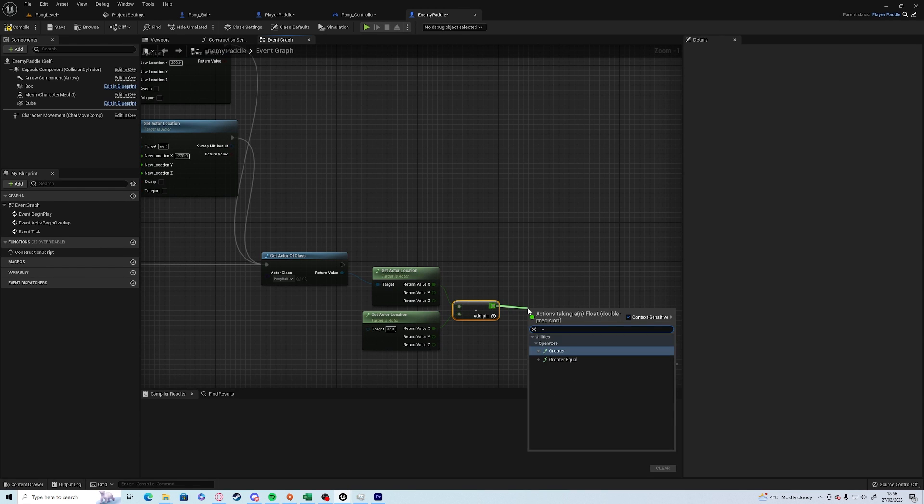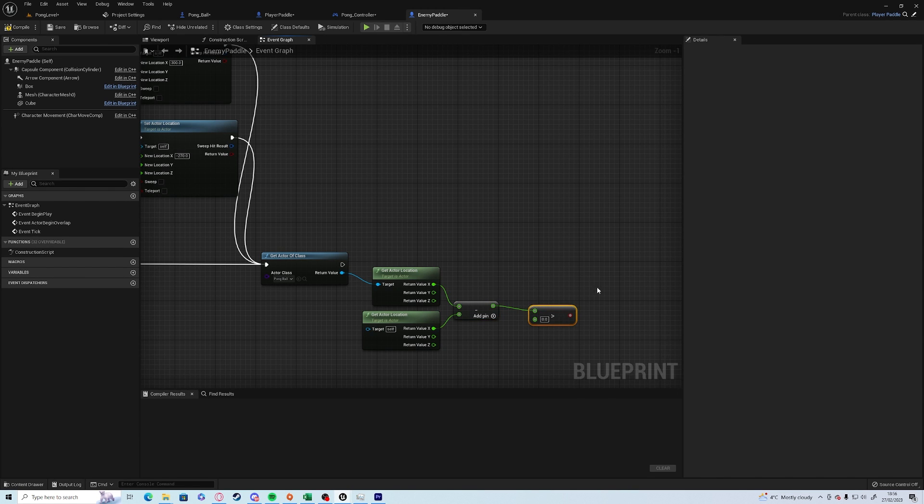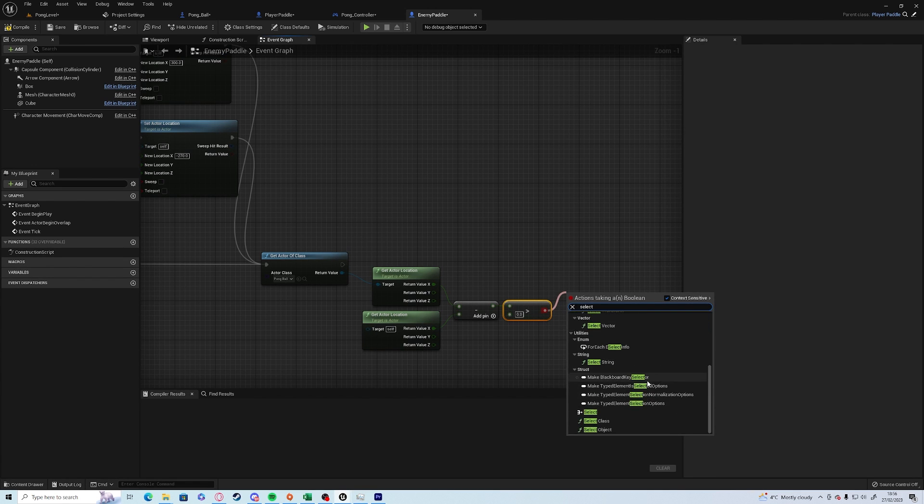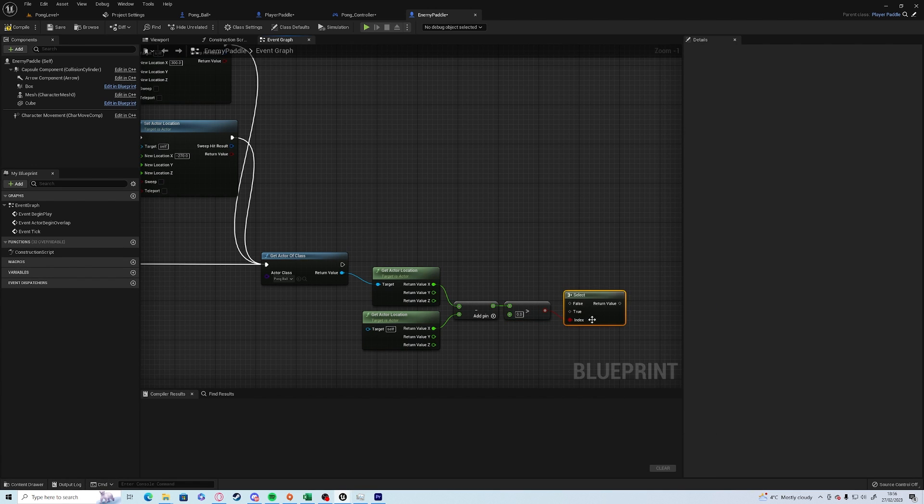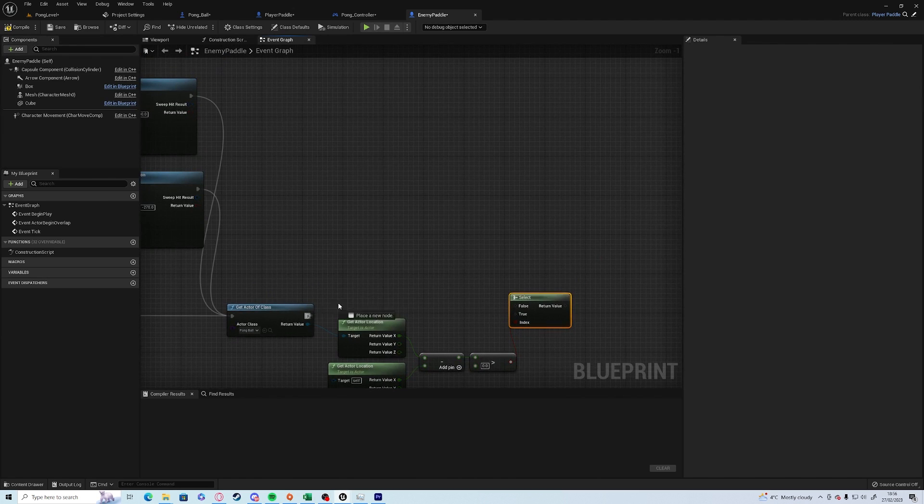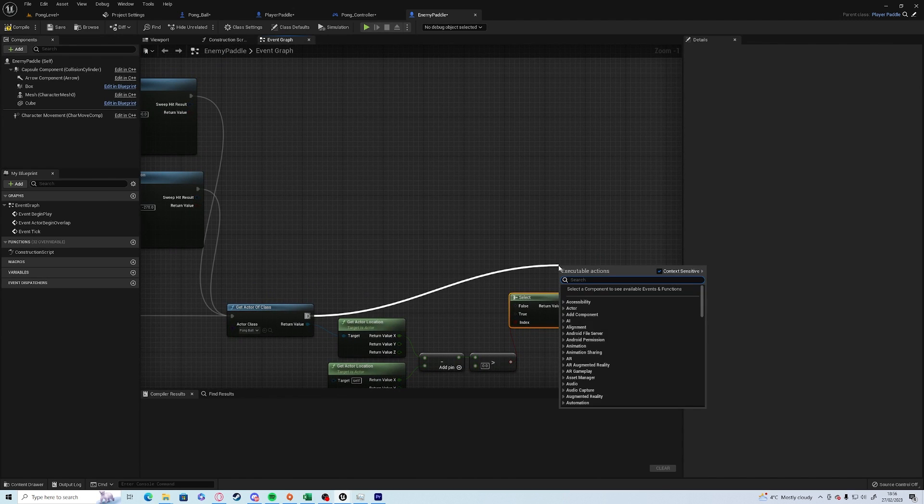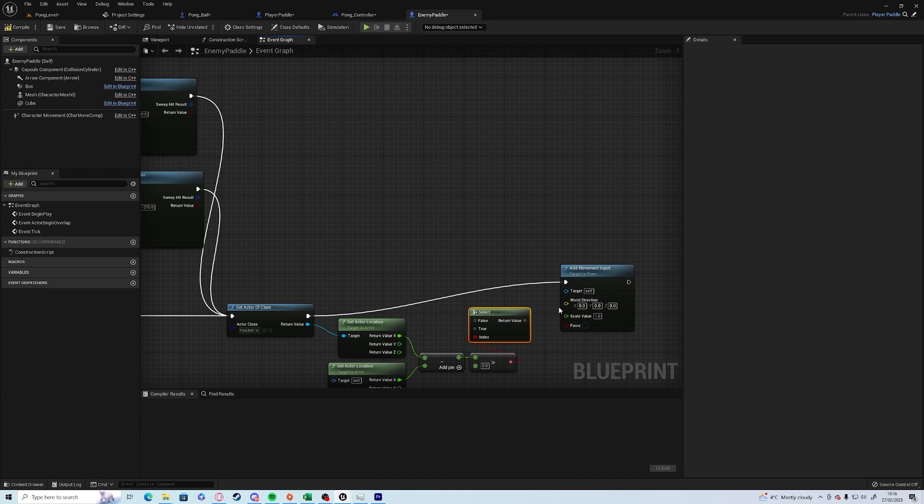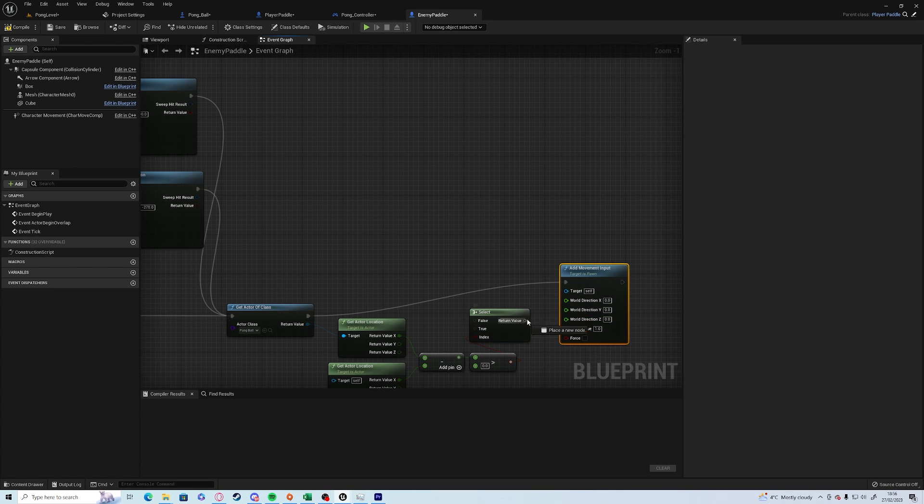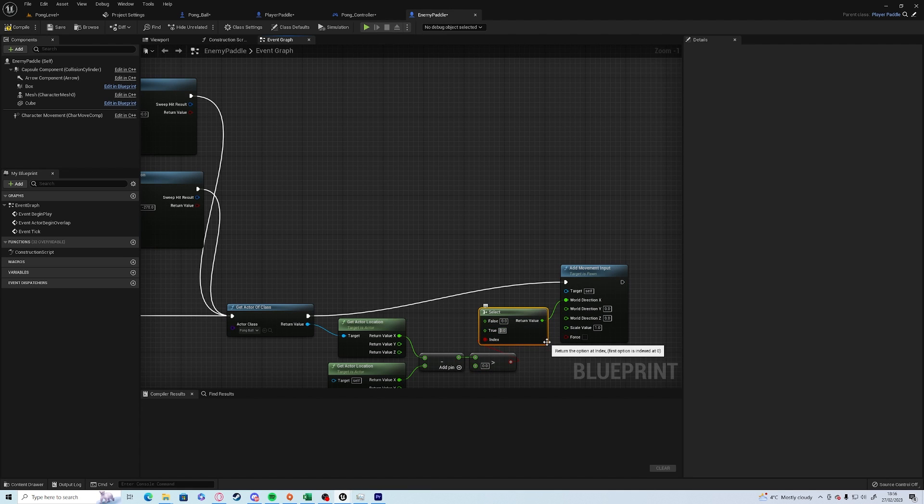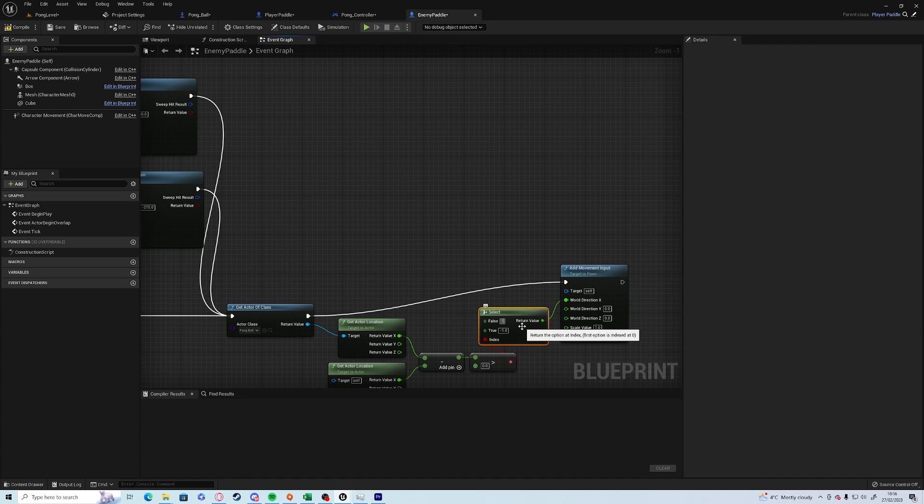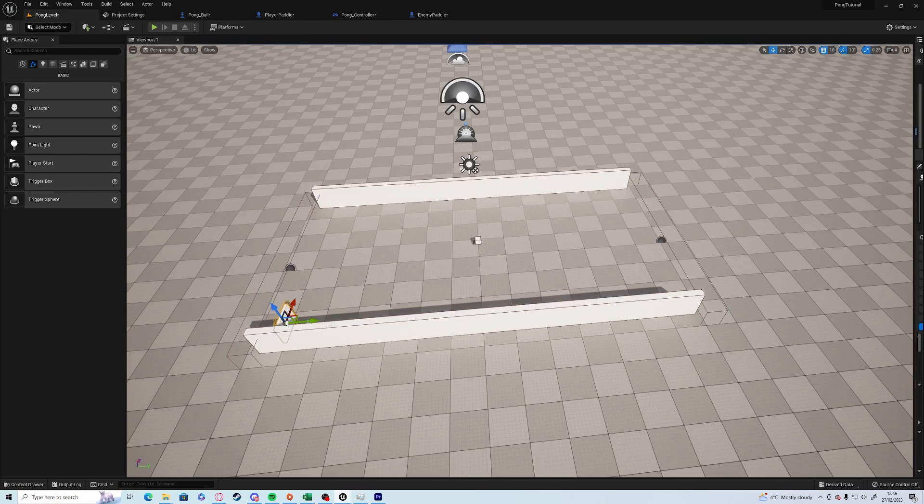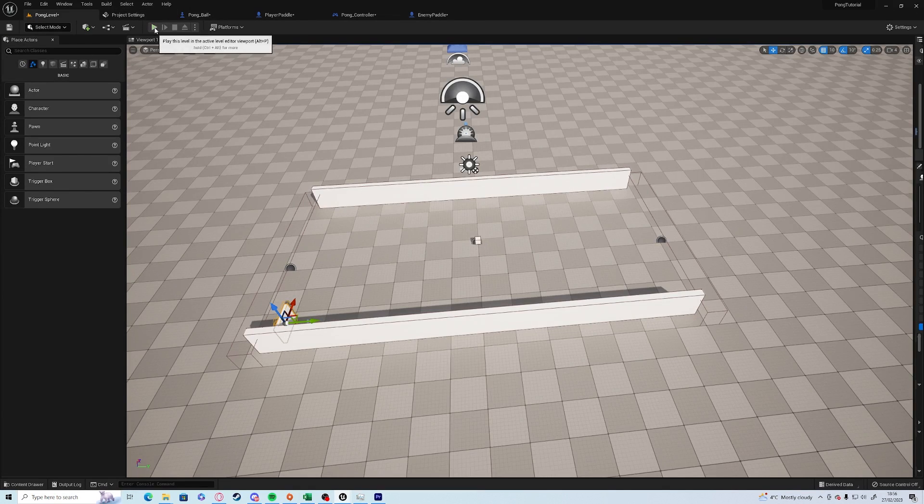If it's greater than zero, again we want to create a select node because we only want to change one thing. We're going to add movement input in the X axis. If it's greater than zero, minus one, and false will be one. You might have to swap these around depending on what orientation you have here.